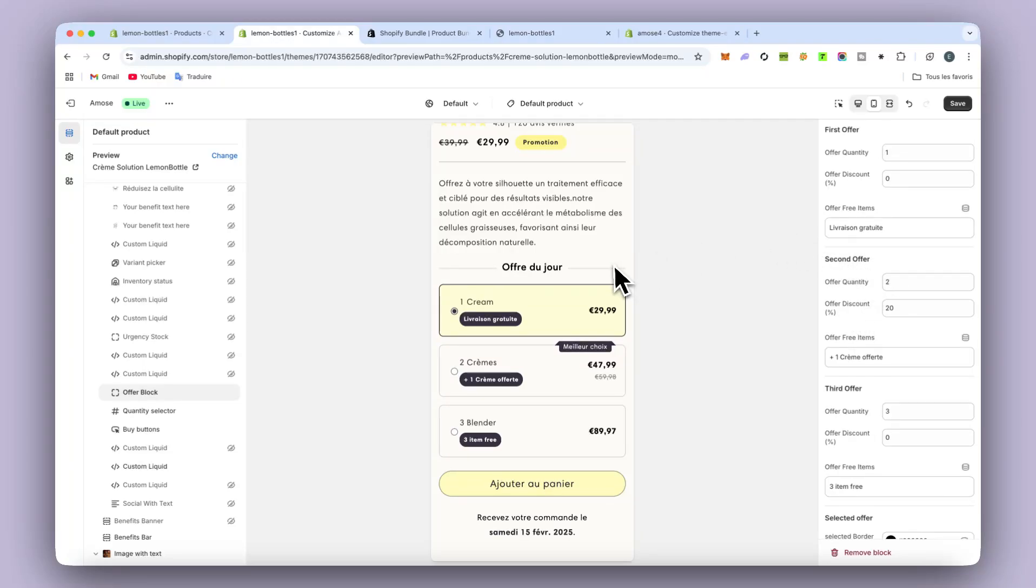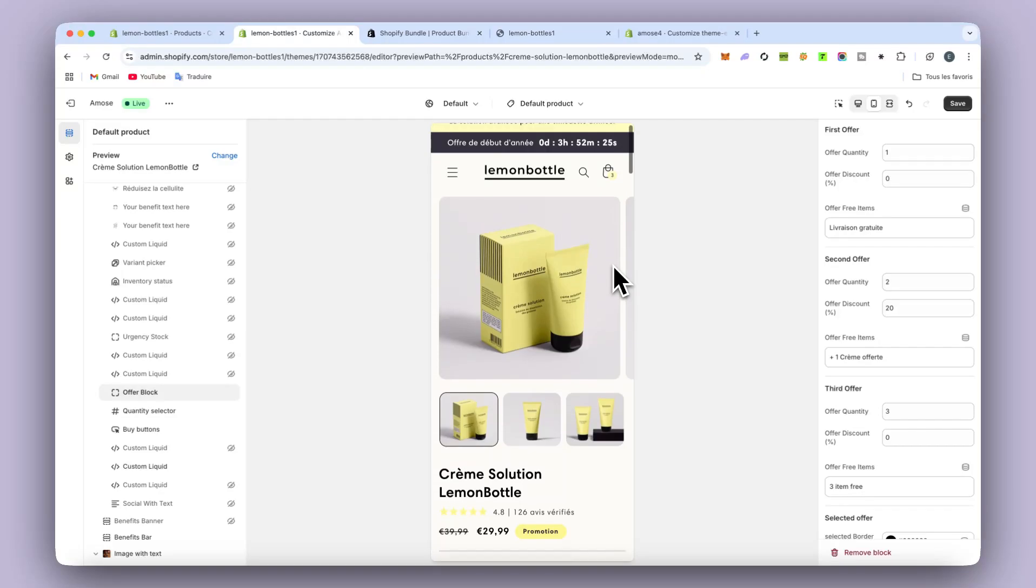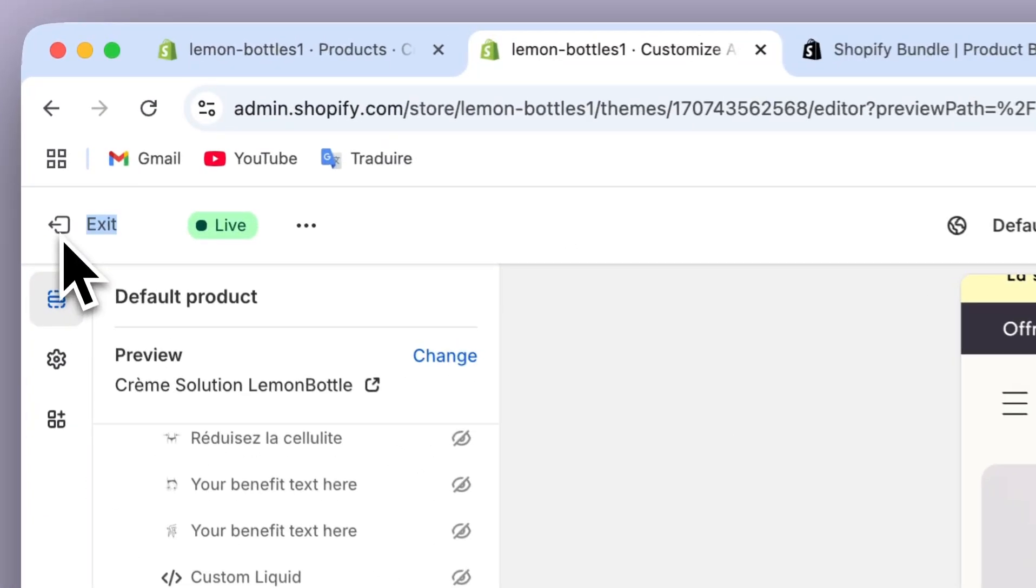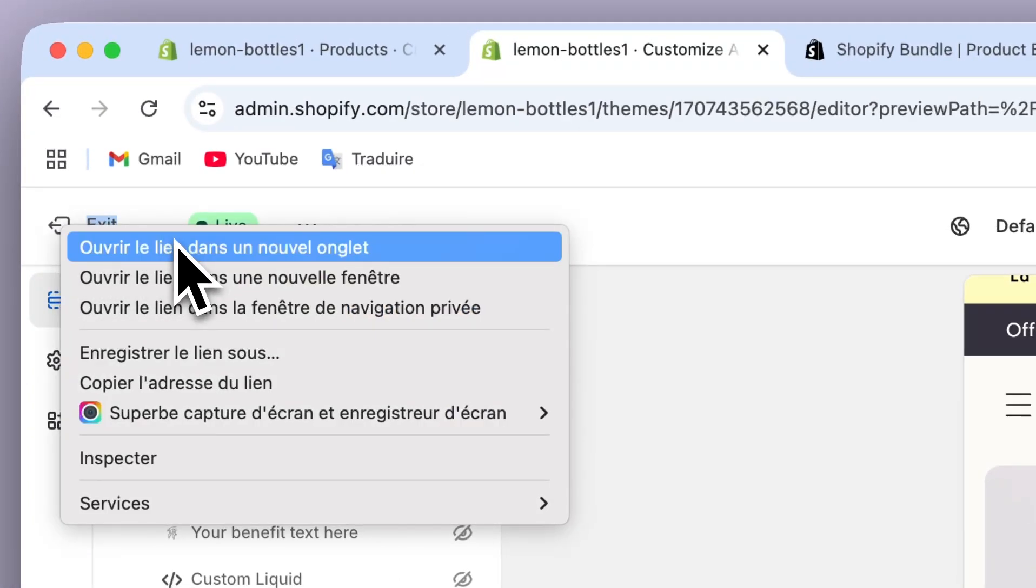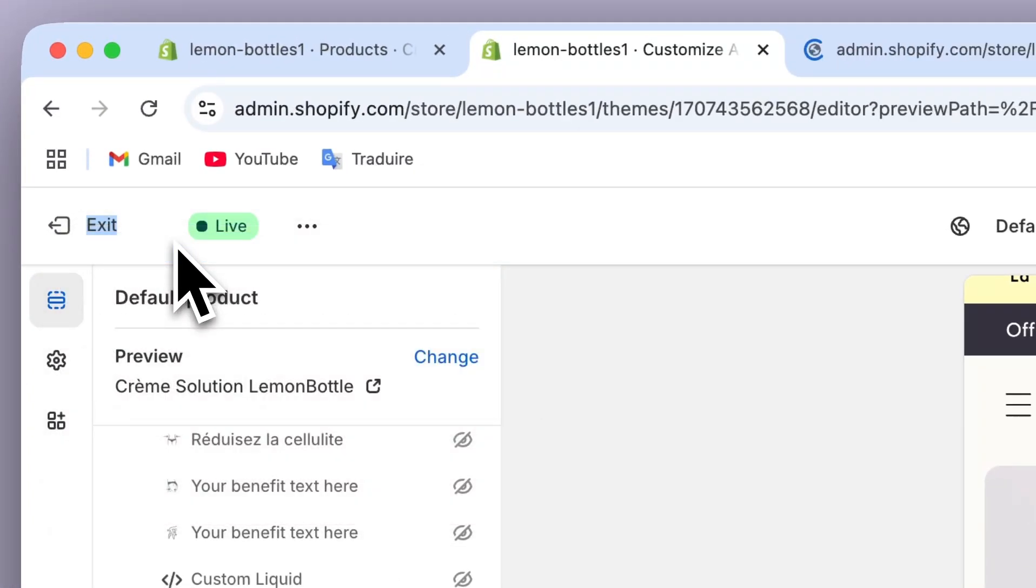I'm going to show you how to set it up. You will see it takes only a few seconds. So what I'm going to do, we go in the Shopify admin.